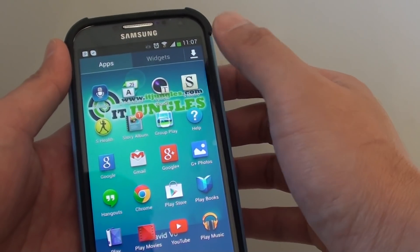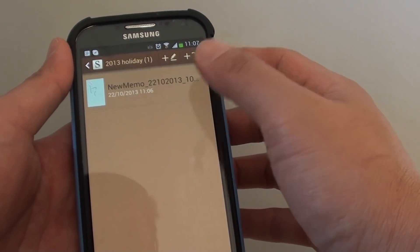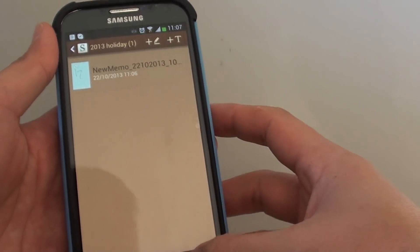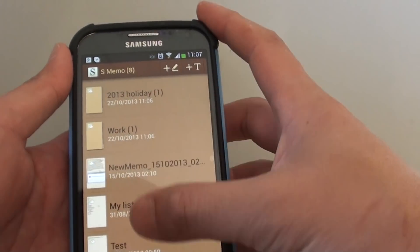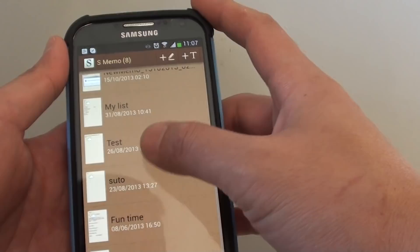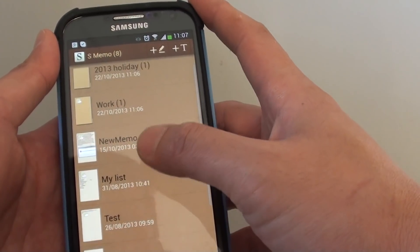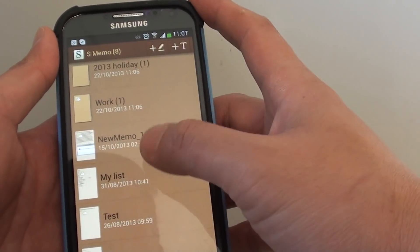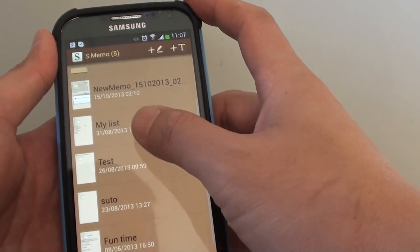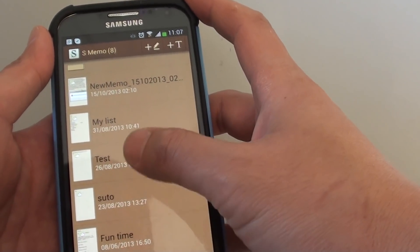Then tap on S-MEMO to go into S-MEMO. From here, select the note that you want to lock. You can't lock everything; you need to lock each note individually.